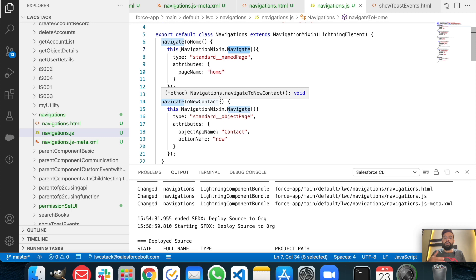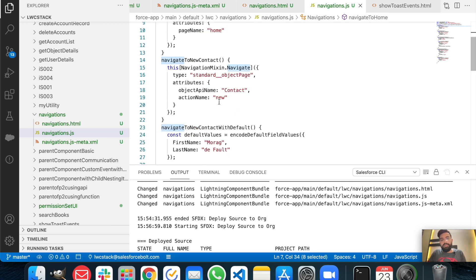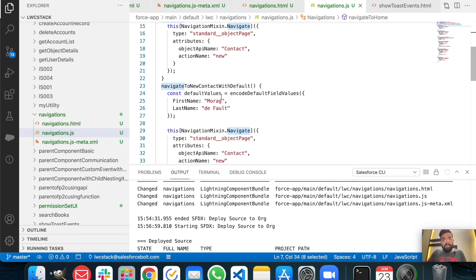The second function is navigate to new contact. It will navigate us from the lightning component to the new contact creation page, or if you are using standard functionality it will just open the new contact creation pop-up on the lightning component itself. The type is 'standard__objectPage', and in attributes we are passing object API name as 'Contact' and action name as 'new'.